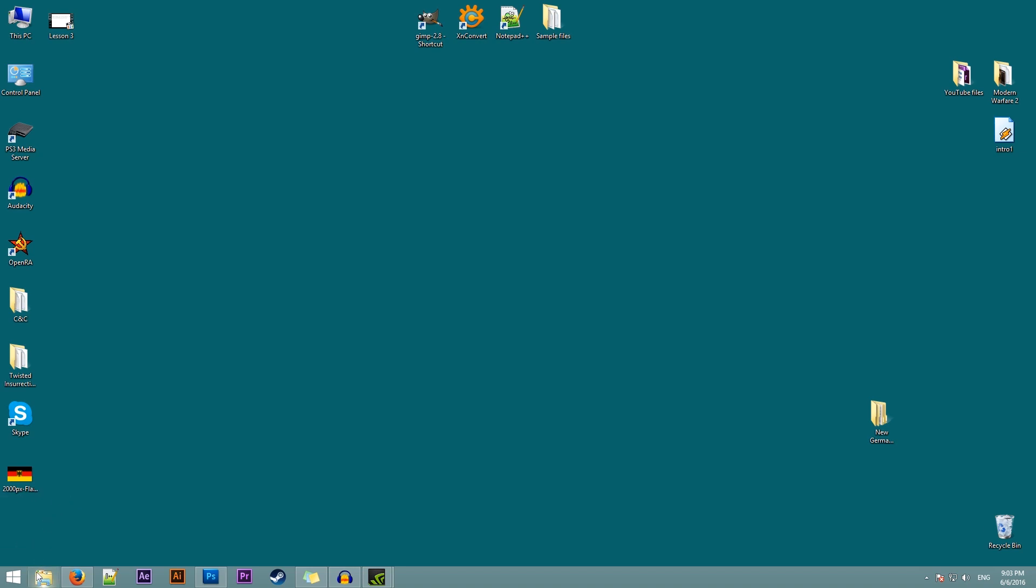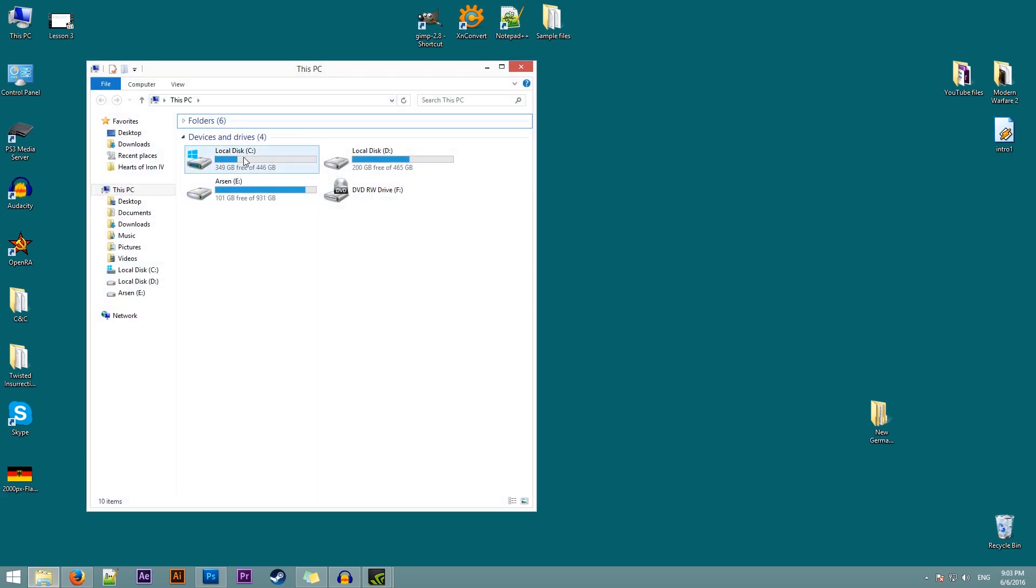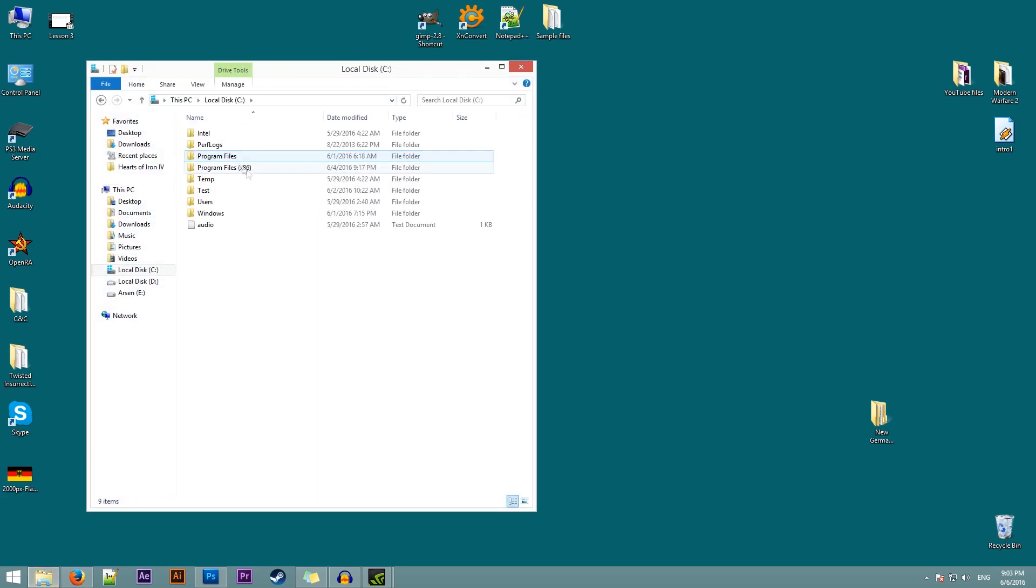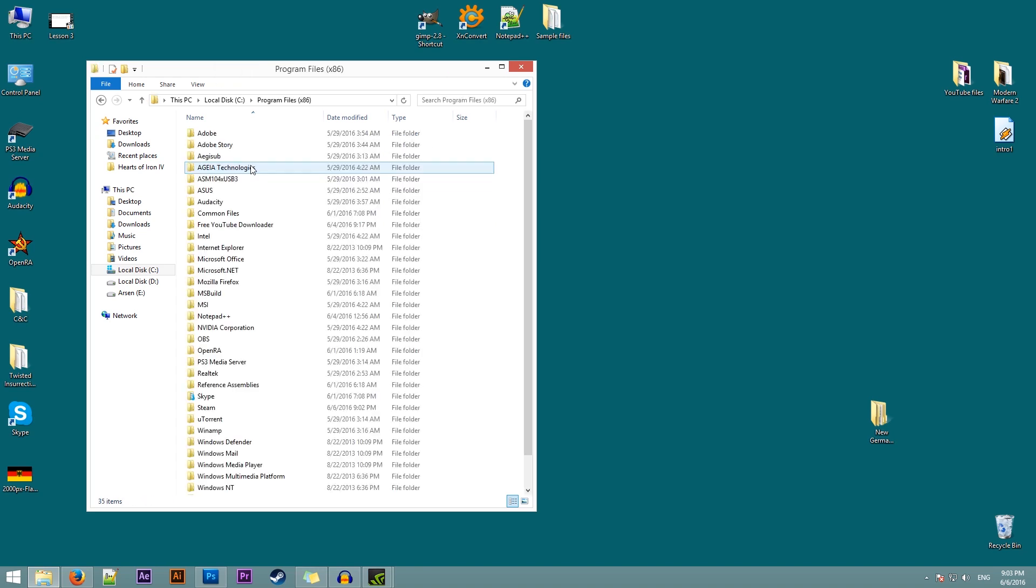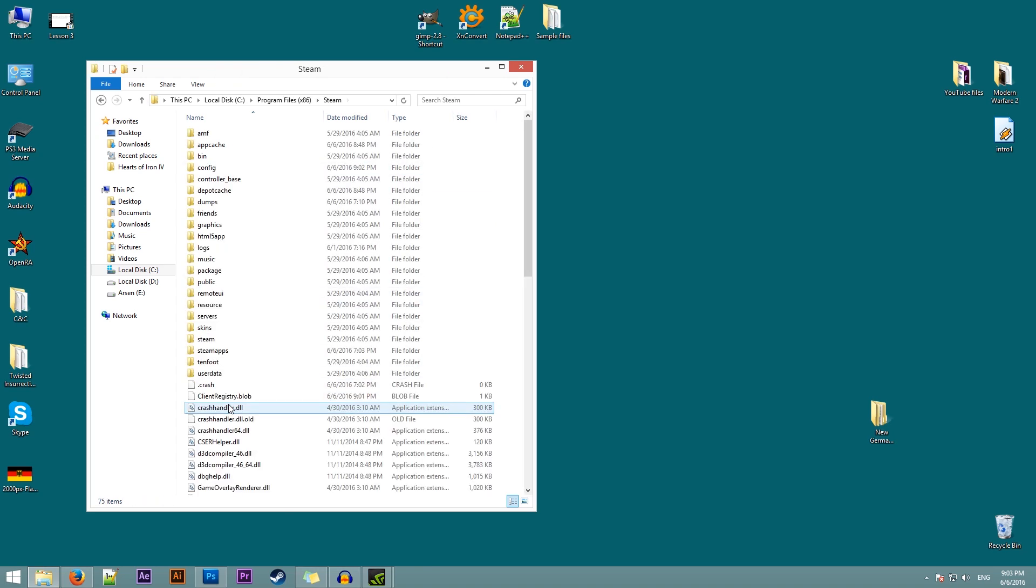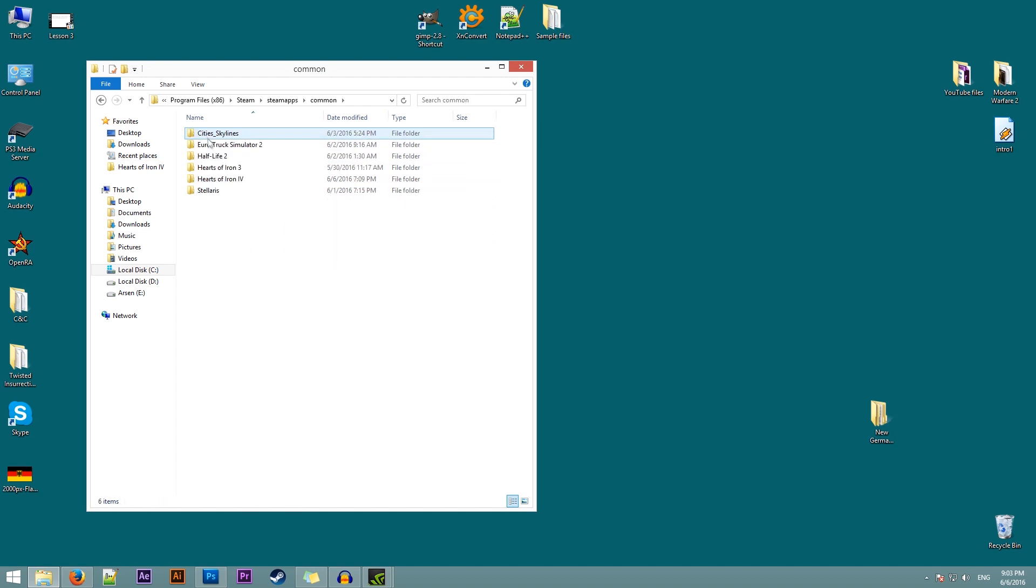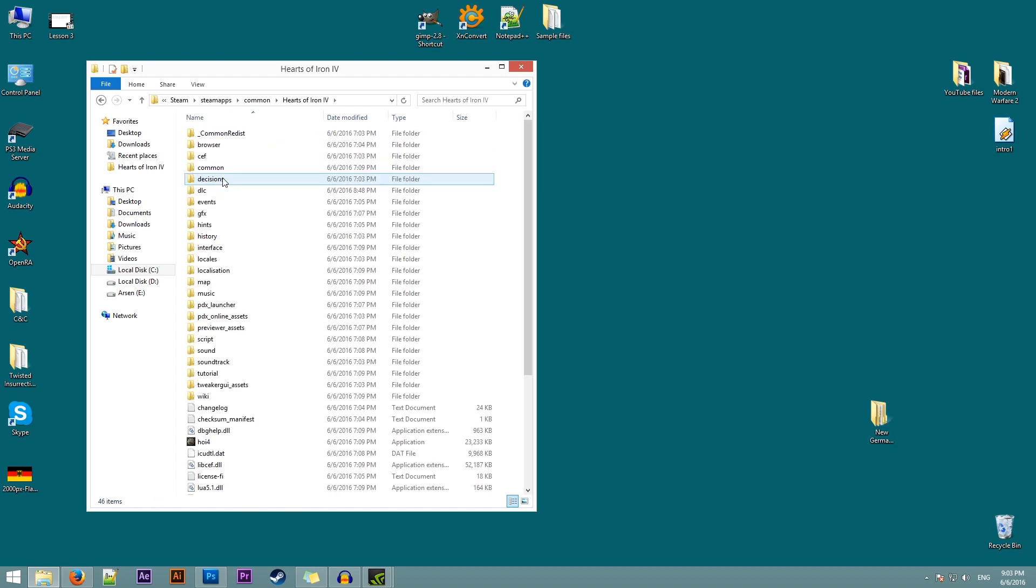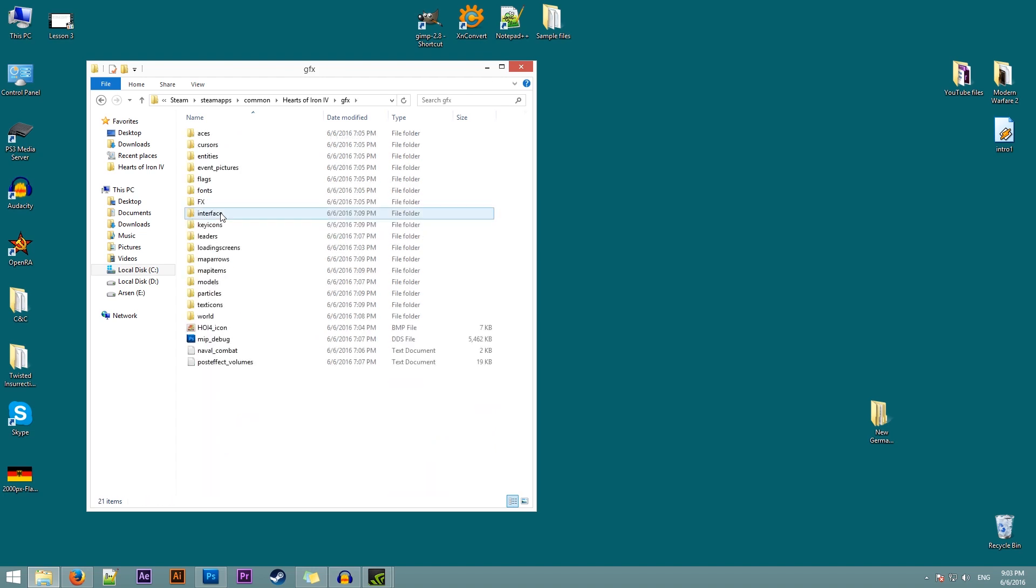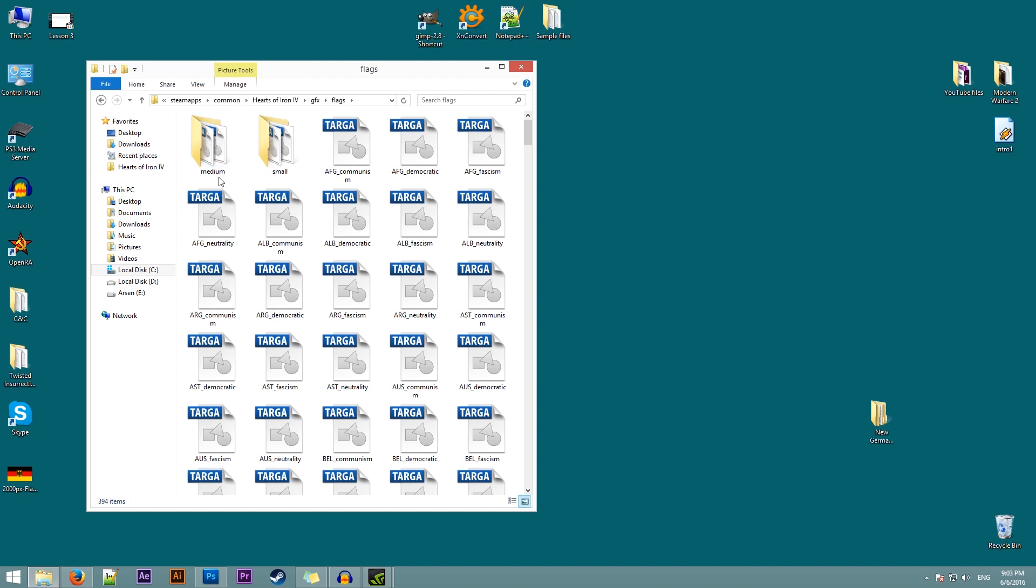To do this we need to go to the folder where they are actually kept by the game. So the game is usually stored in C, program files, steam, steam apps, common, hearts of iron 4 and now we need the GFX folder and the flags folder. Now the path to our flags is very important and our mod needs to follow this path as well.